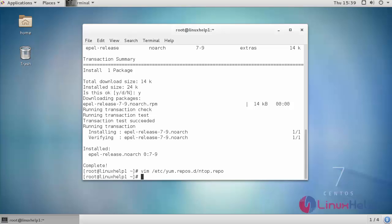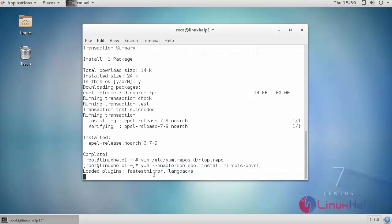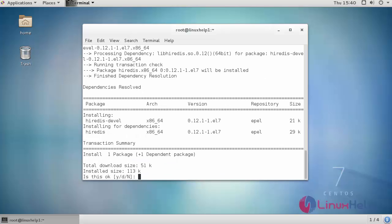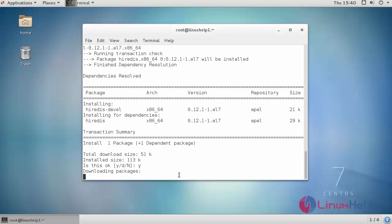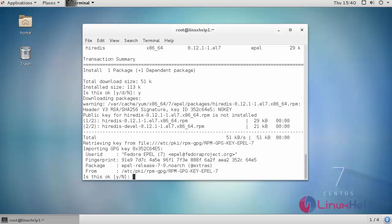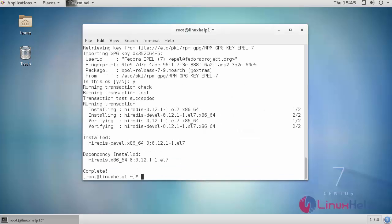Now install NTOP-NG service. I have installed Redis as well. Now I'm going to install NTOP-NG.